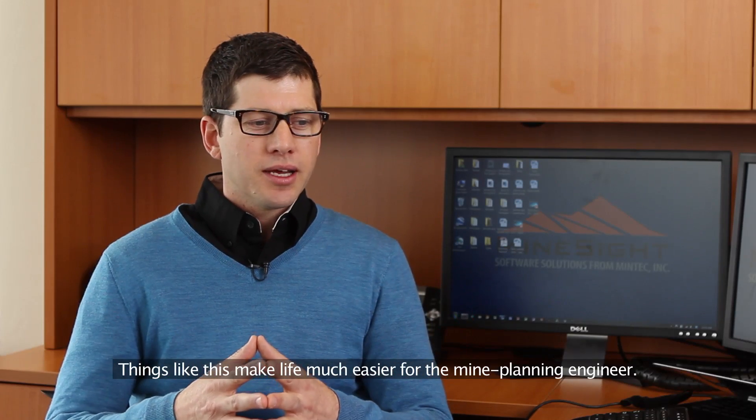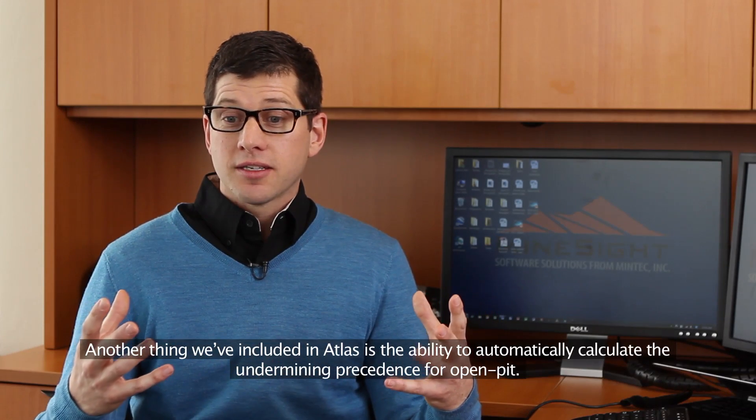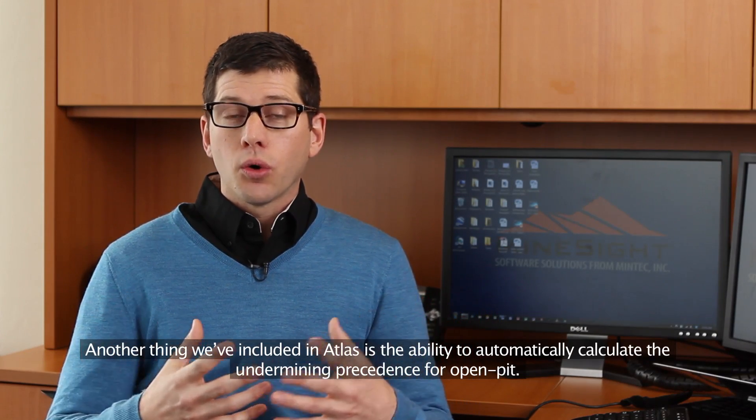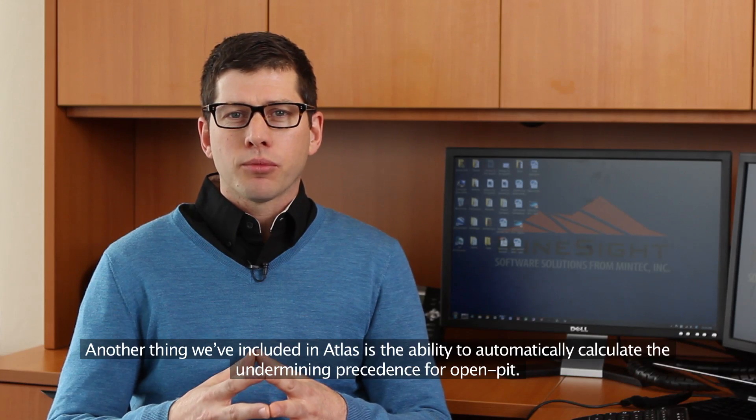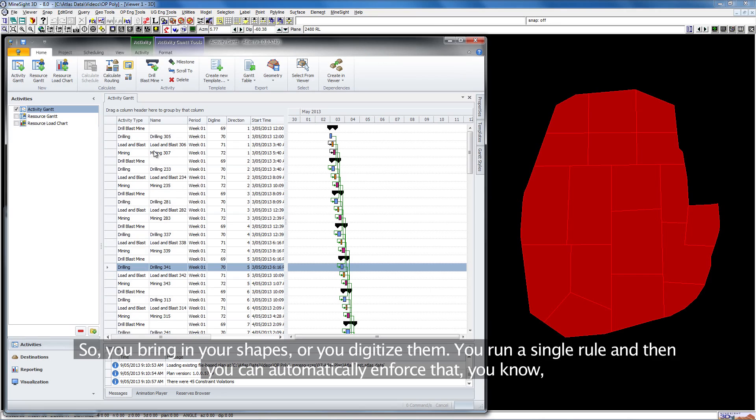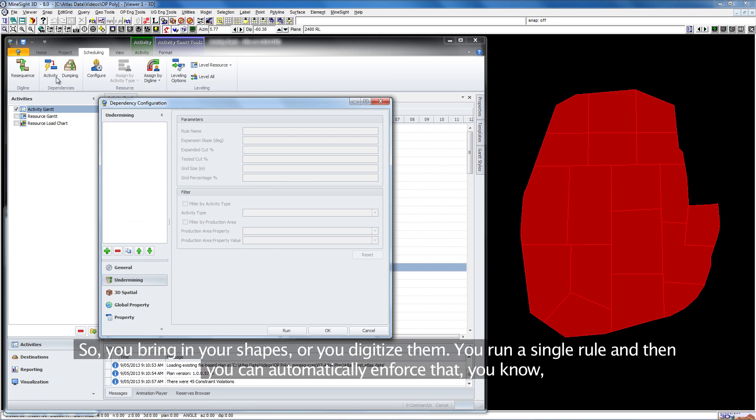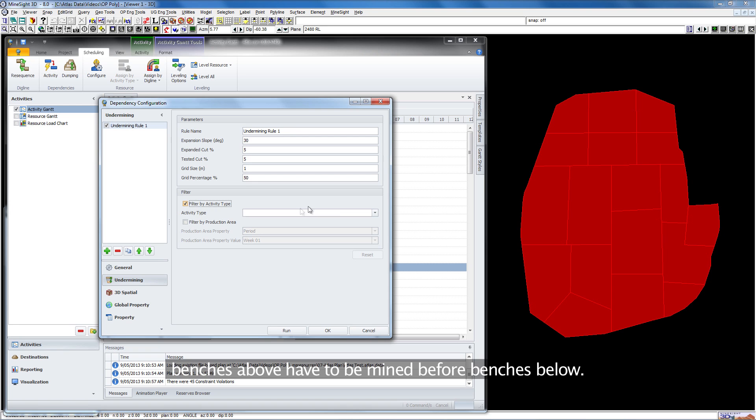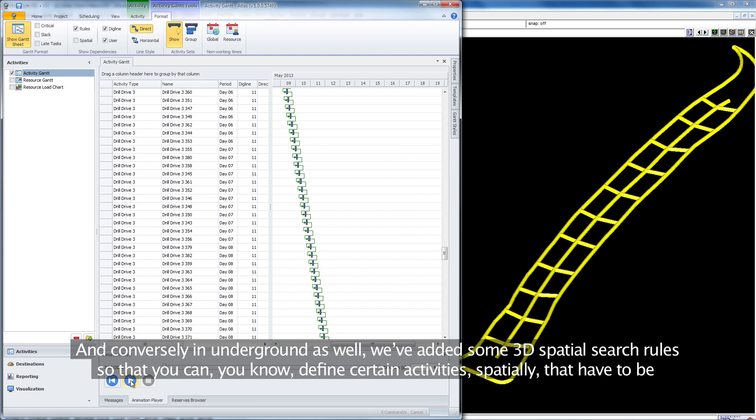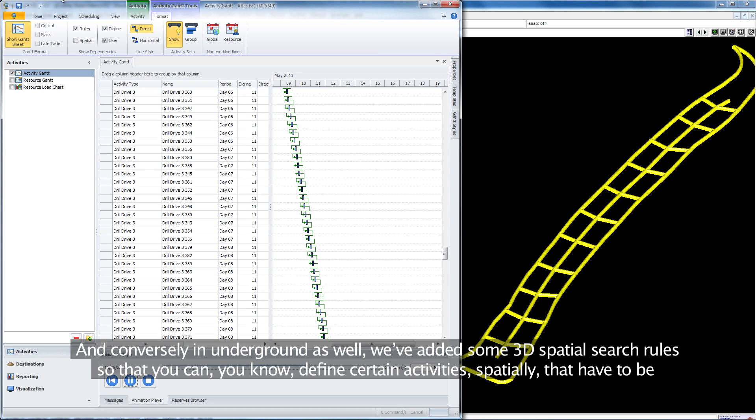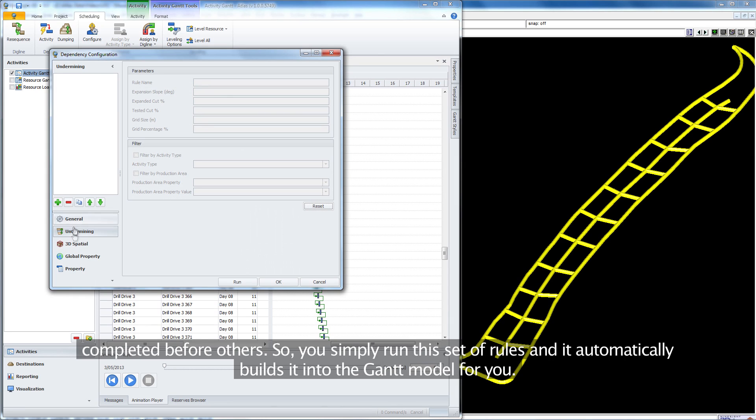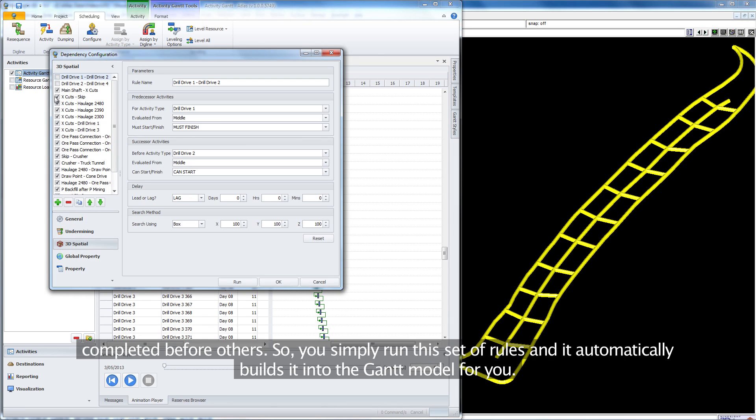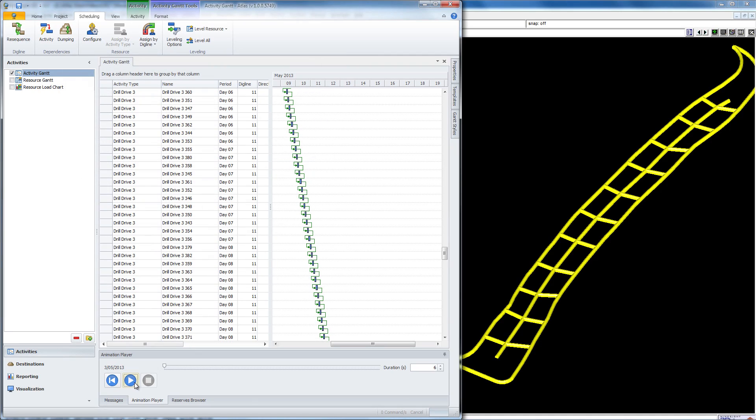We've included in Atlas the ability to automatically calculate the undermining precedents for open pit. You bring in your shapes or digitize them, run a single rule, and you can automatically enforce that benches above have to be mined before benches below. Conversely, in underground we've added some 3D spatial search rules so you can define certain activities spatially that have to be completed before others. You simply run this set of rules and it automatically builds it into the Gantt model.